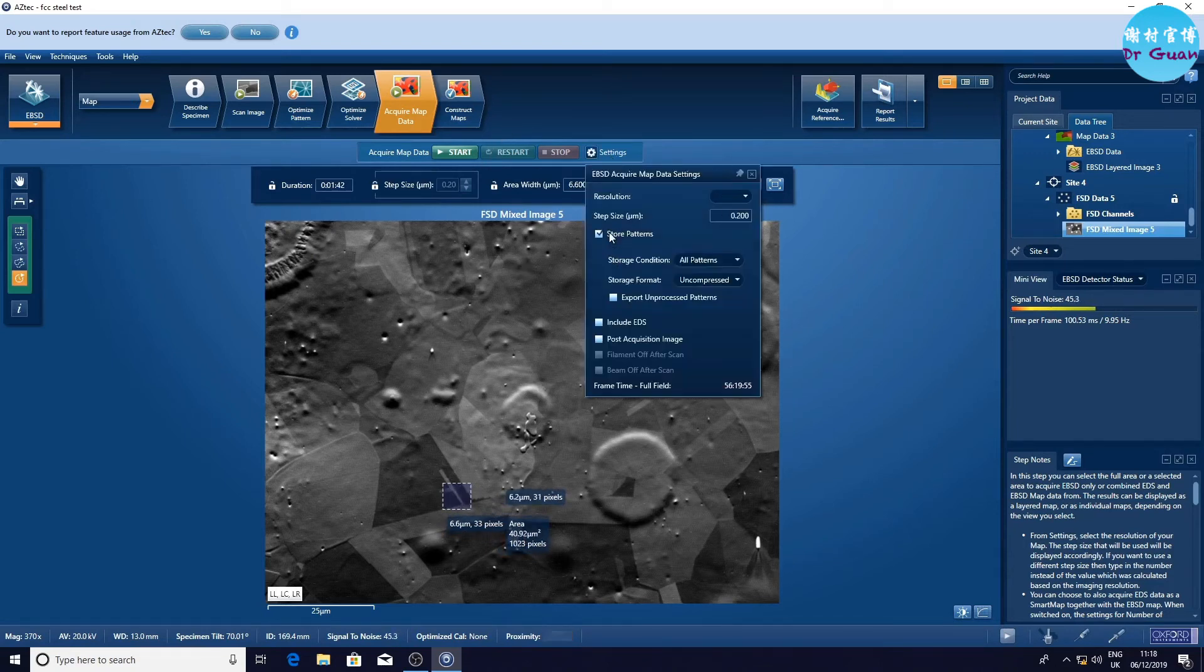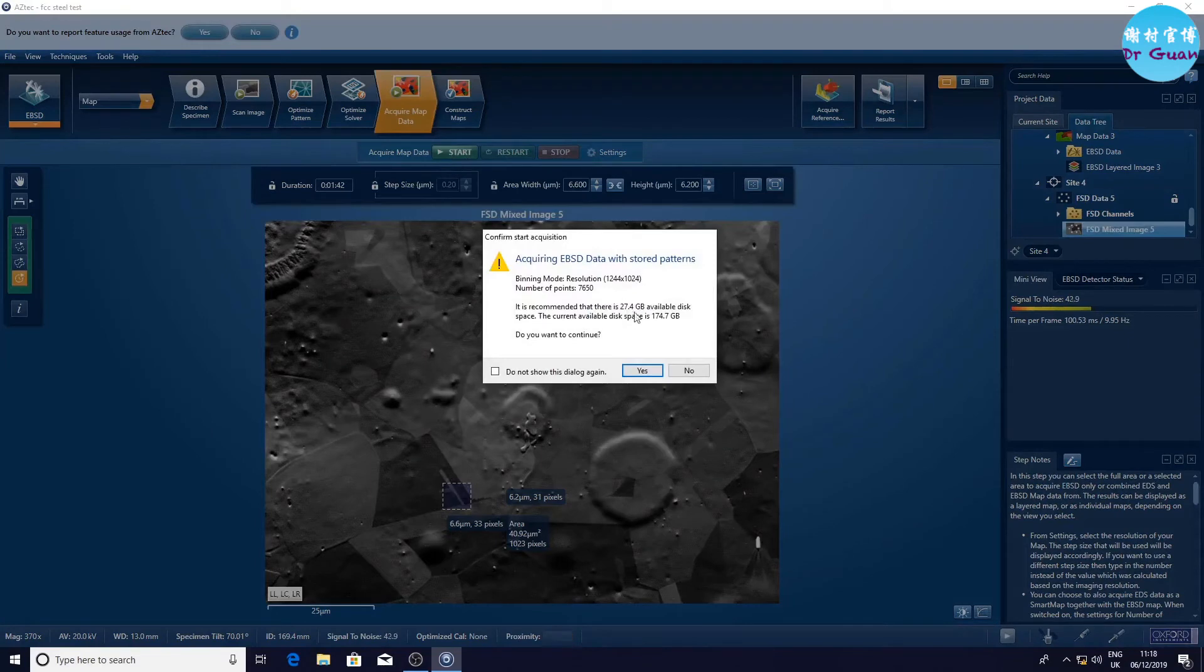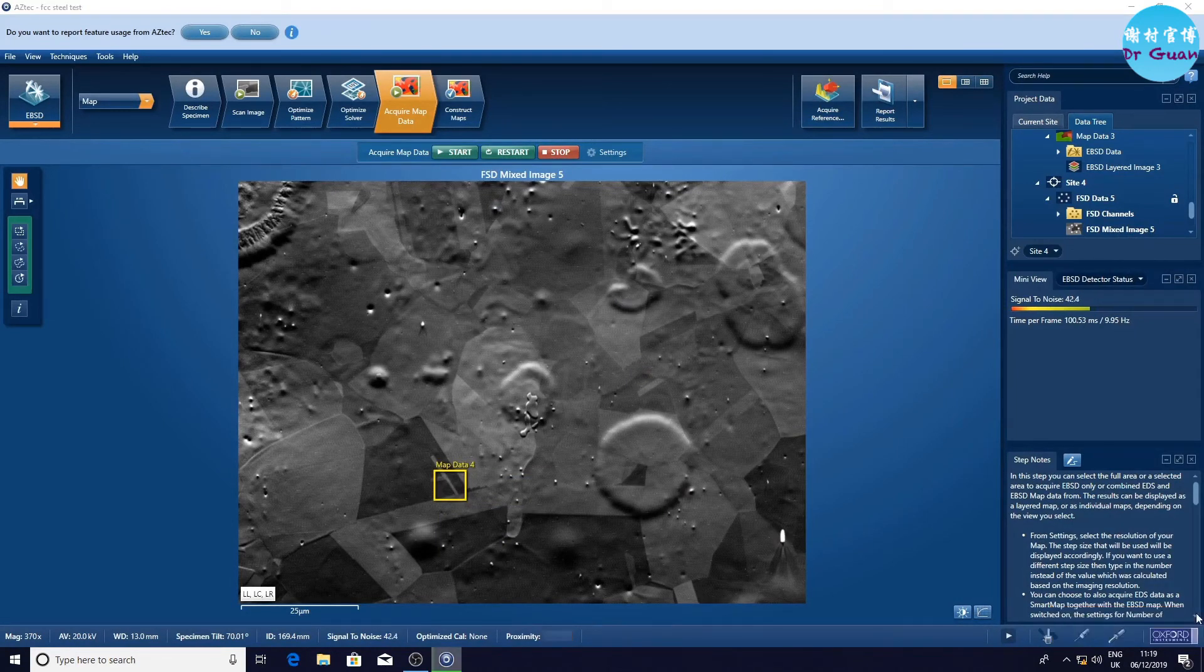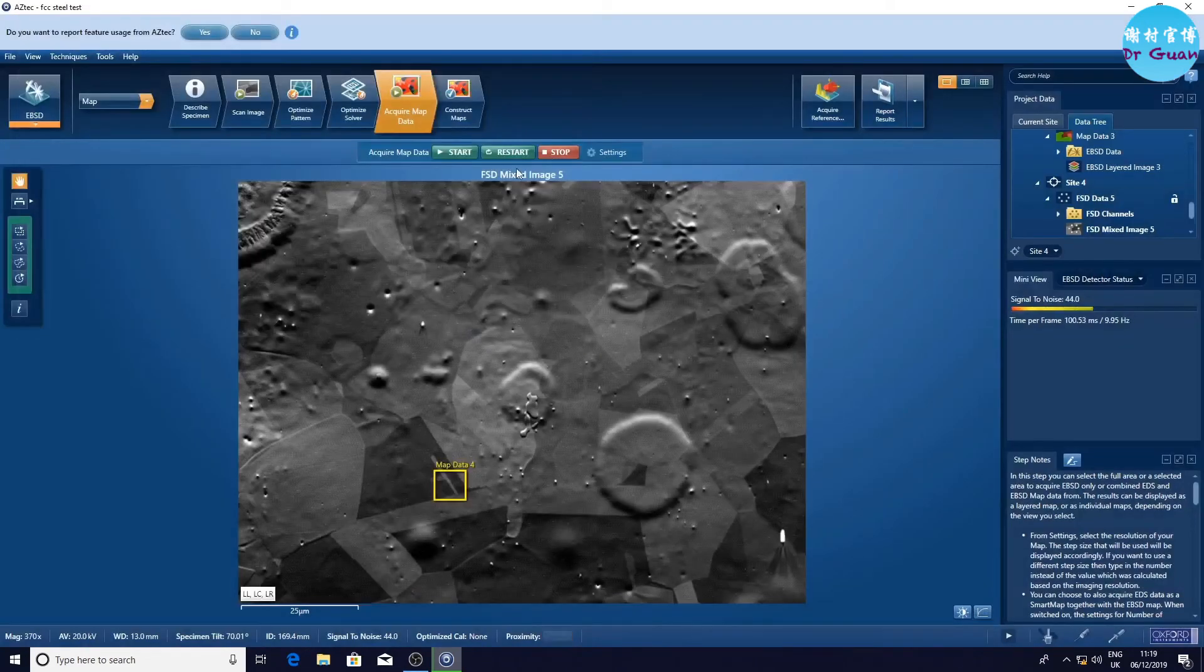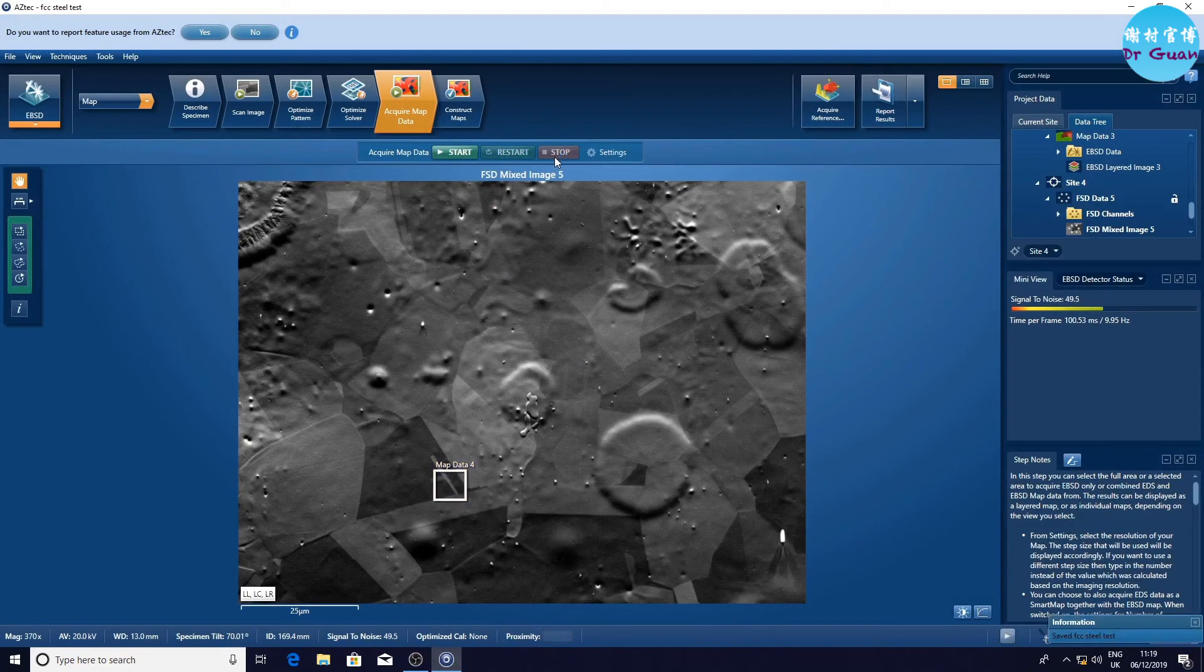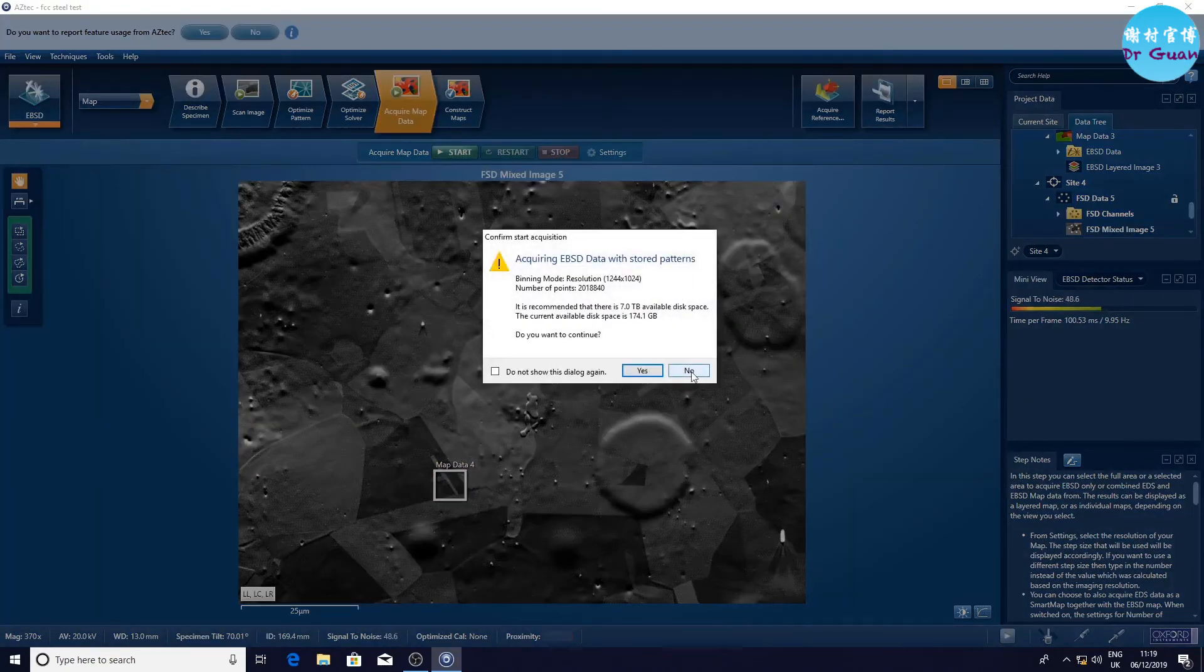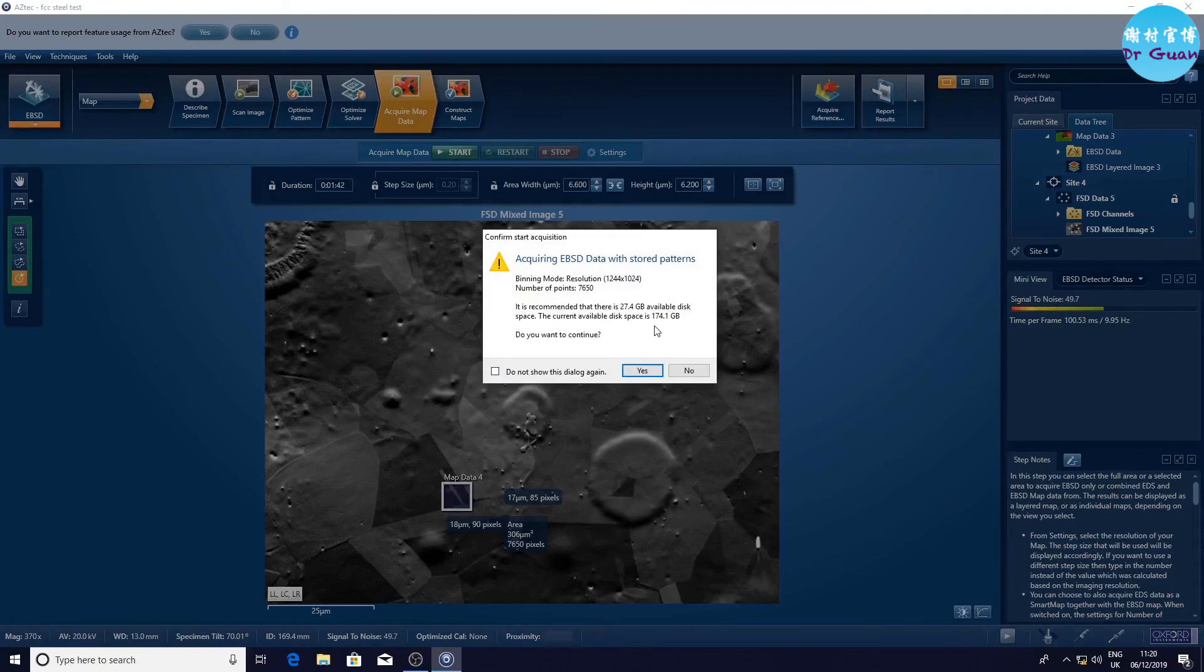Now we are going to do the settings. Store patterns tick. Then we are going to choose the data saving folder. Start. Because we don't have that portable disk attached to the PC, we are going to choose another path to save the pattern. This PC, add new folder, HR test. Okay, start. Now it requires 7 TB space. Oh, that's crazy. There must be something wrong. We just need to redefine the scanning area and start this again. Now it's 24 gigabytes.